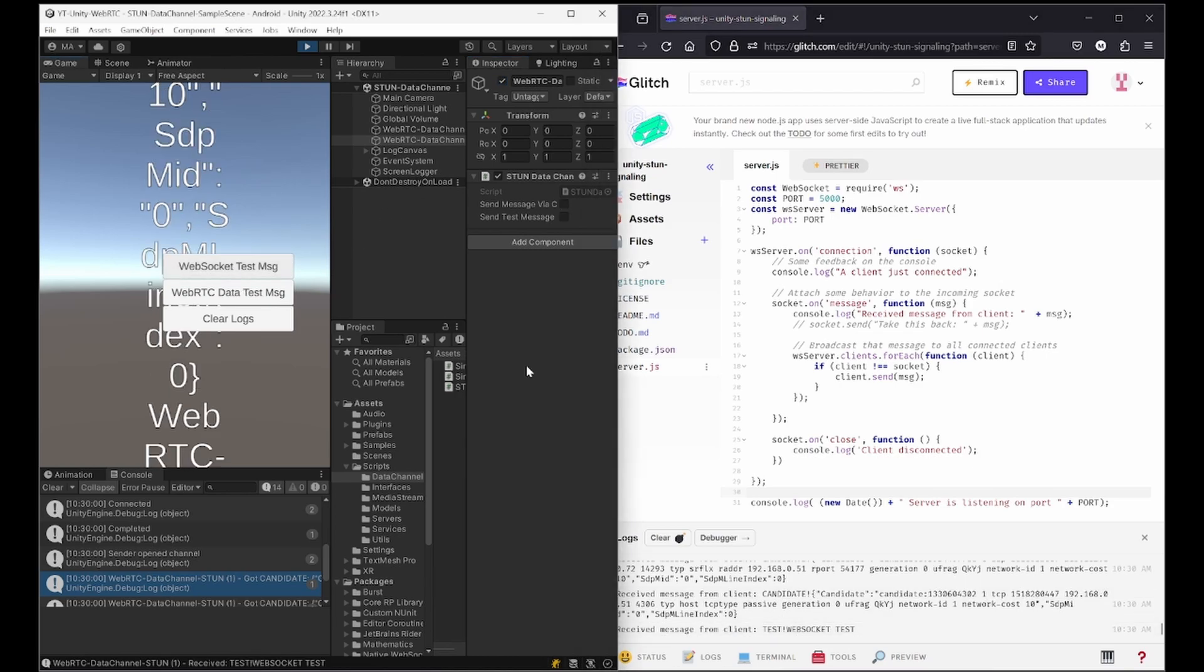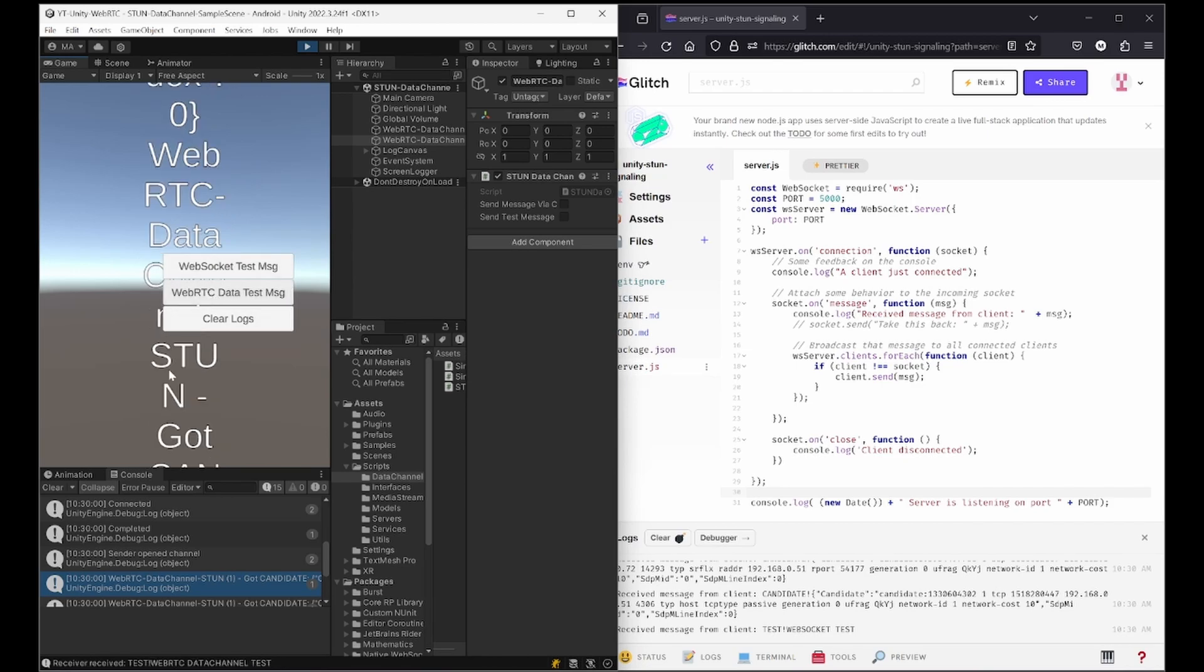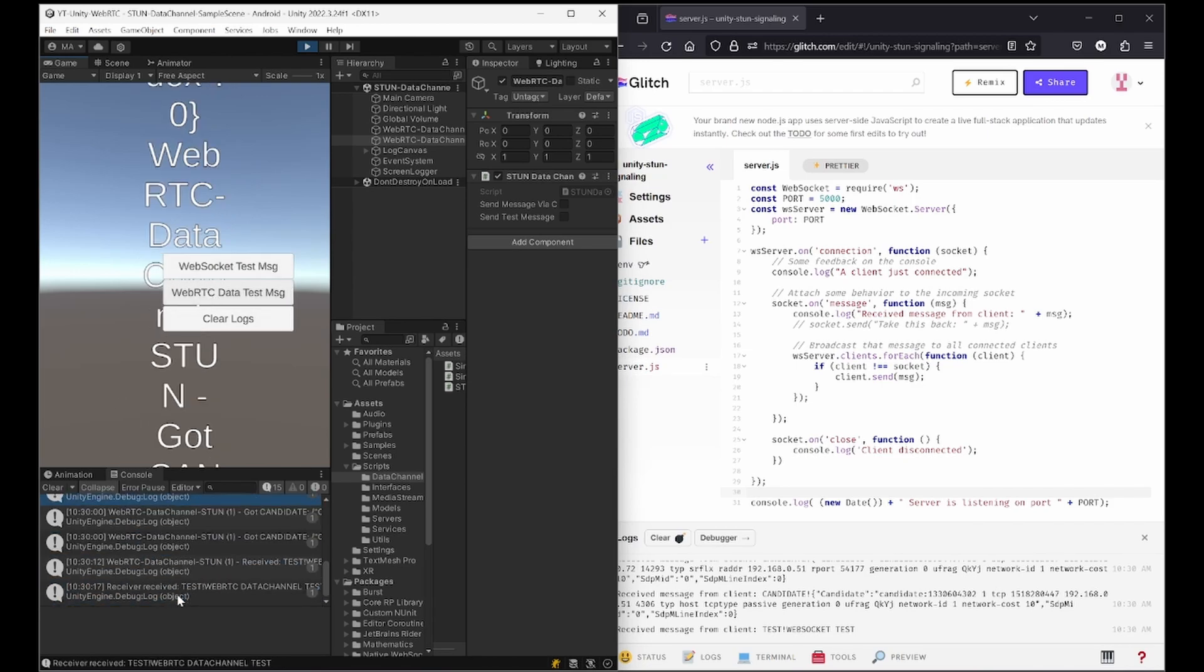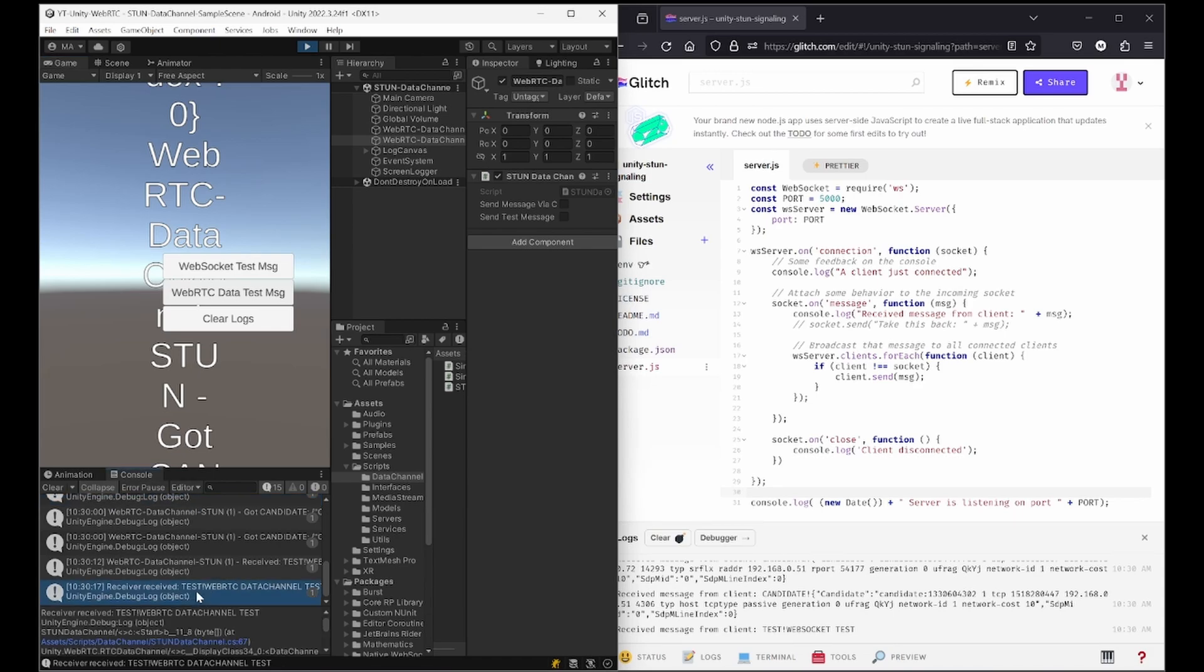We can just send a message via WebSocket. Here is our WebSocket message and the message via the WebRTC data channel which is logged but not logged on the WebSocket server.